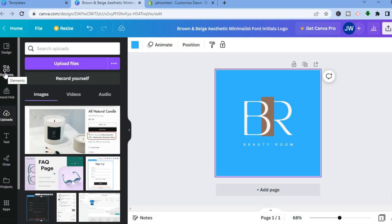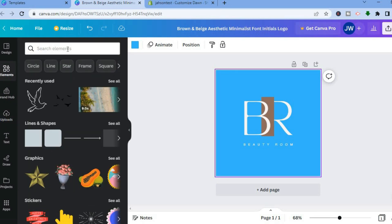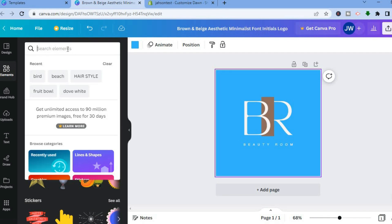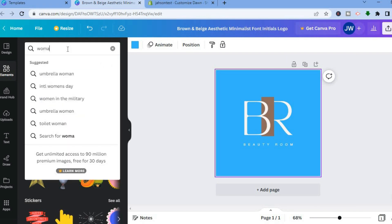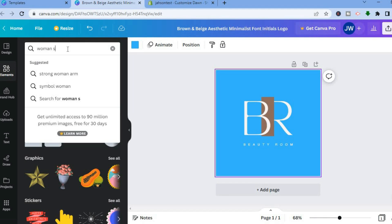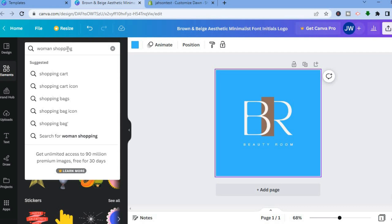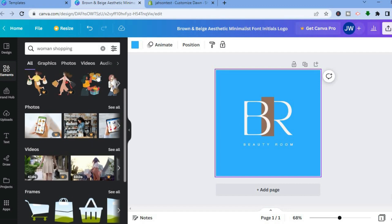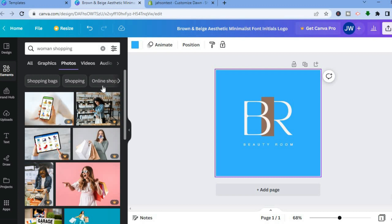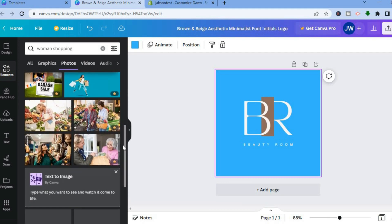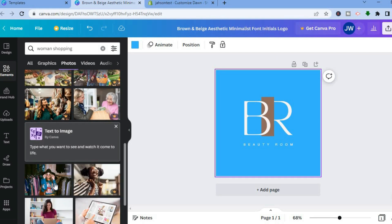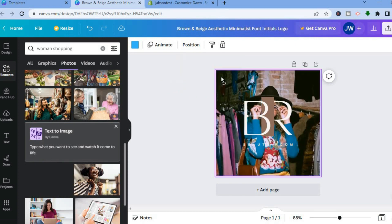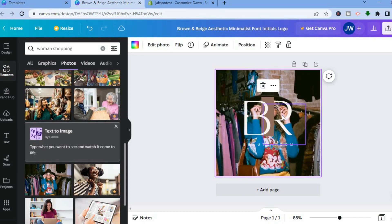Or tap on Elements in the left-hand menu and type in the type of image you'd like to add. For example, type "woman shopping" in the search bar and tap Enter. Canva will provide different images you can use. Scroll down and select one — you can tap on Photos or use a graphic. Once you find an image you like, drag and place it onto the canvas. Instead of a plain color, the background is now an image.